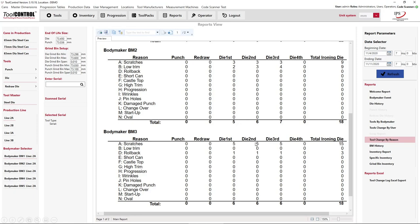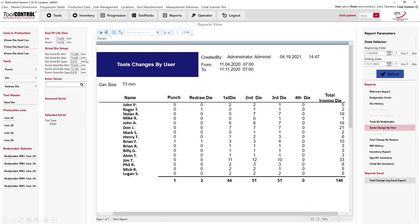Elevated tooling usage typically has one of two high-level causes: the machine or equipment, or the users. The final report is Tool Changes by User. Looking at the same week's time, we see each operator and how many total tooling changes they made. For example, Jim T made 33 tooling changes compared to many fewer for other operators. As management, you can talk with Jim, give him more training and better guidance on how to make more effective tooling changes rather than just grabbing a stack of third ironing dies and throwing them at the problem.